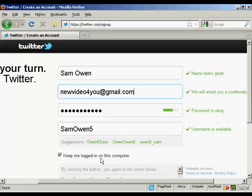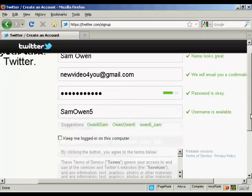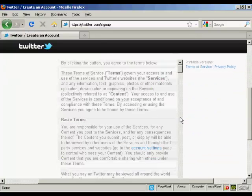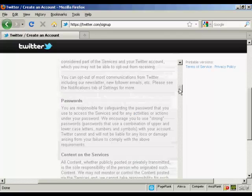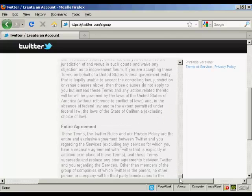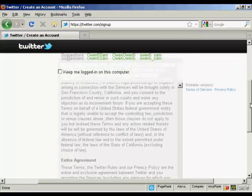You can also keep logged in on this particular computer. If you're using a public computer in an internet cafe or at school or college, you want to uncheck that one. And then you can agree to the terms of service, which are fairly straightforward really.